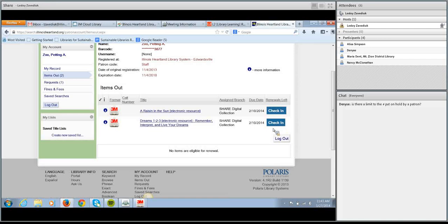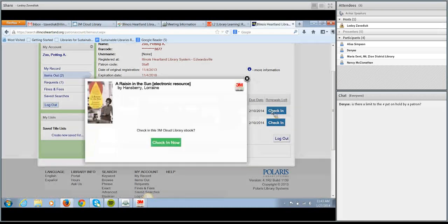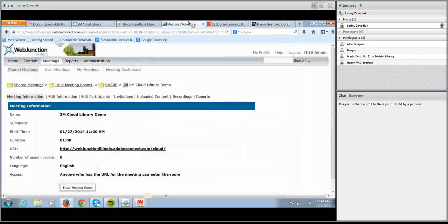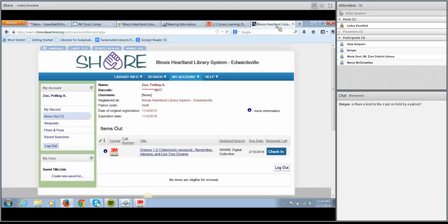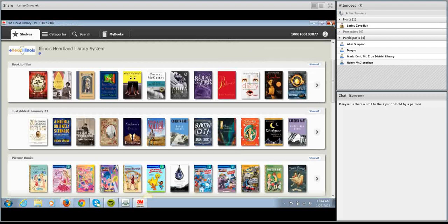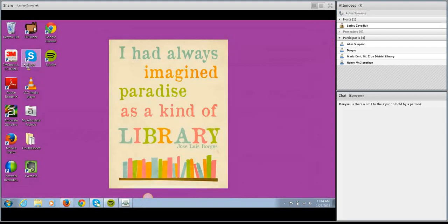Your patron can check in ebooks early either from the app or from the OPAC. Even though the max loan period is 14 days, your patron is not stuck with that book — if they finish it within three days they can check it in and that book will immediately become available for the next patron. I'm going to go ahead and check in A Raisin in the Sun that we just checked out so we can take a look at that process. My ebook has been successfully checked in and it has disappeared off my item list. What we did in the OPAC will also show up in the app — I'll go back to the 3M Cloud Library app and sync up with our wireless connection.